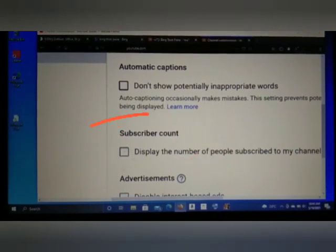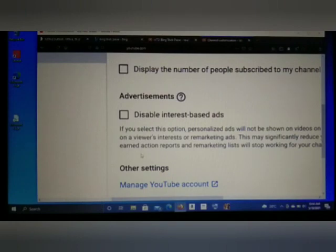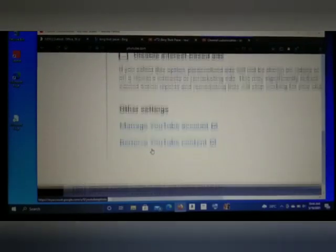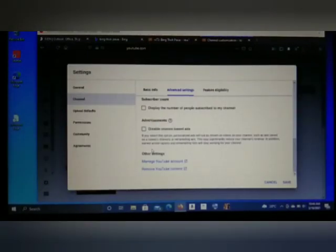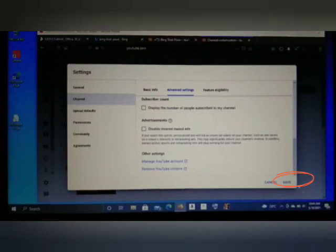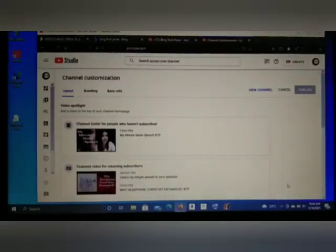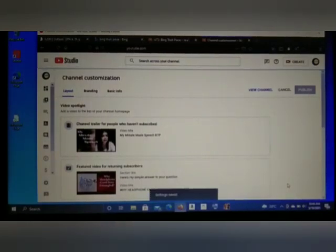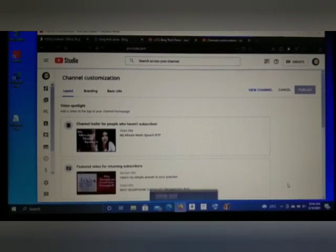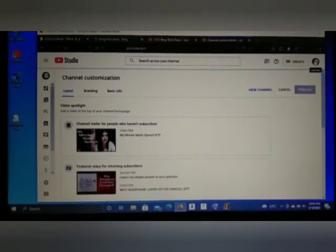Now you can see the tick has been removed from the box. Next, go back and you'll see a 'Save' option on the side — just click that to save. That's it.